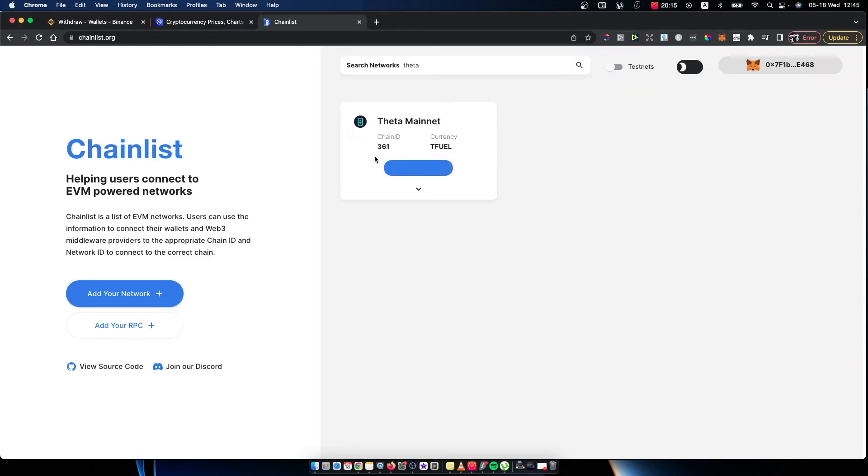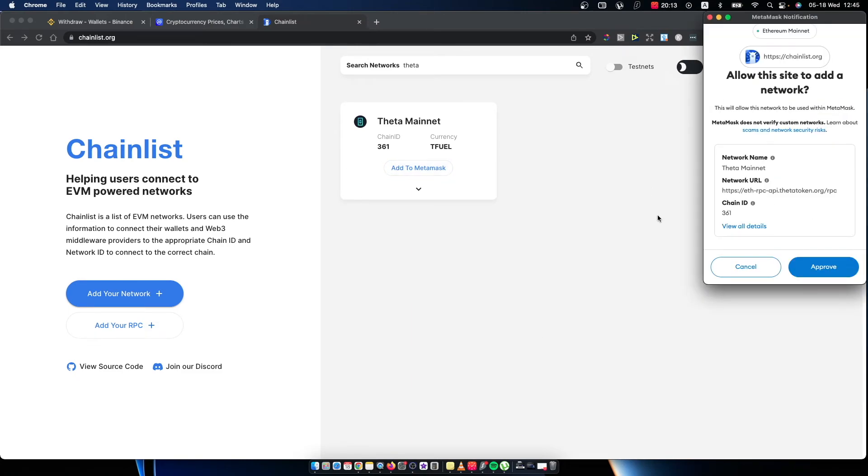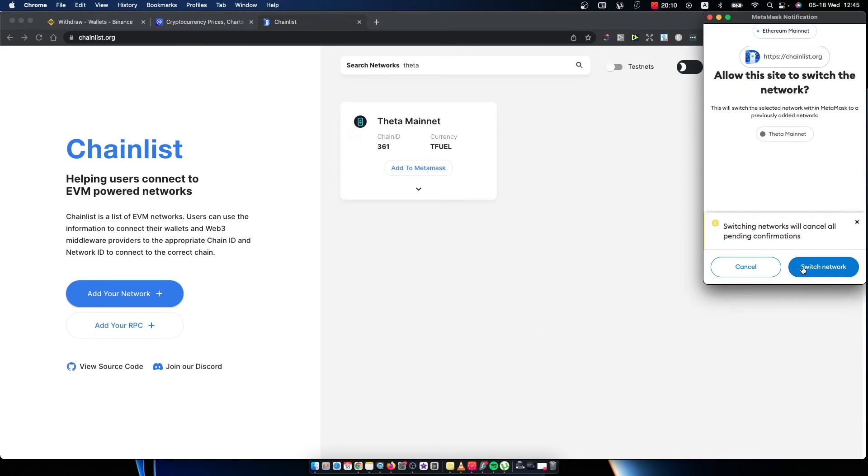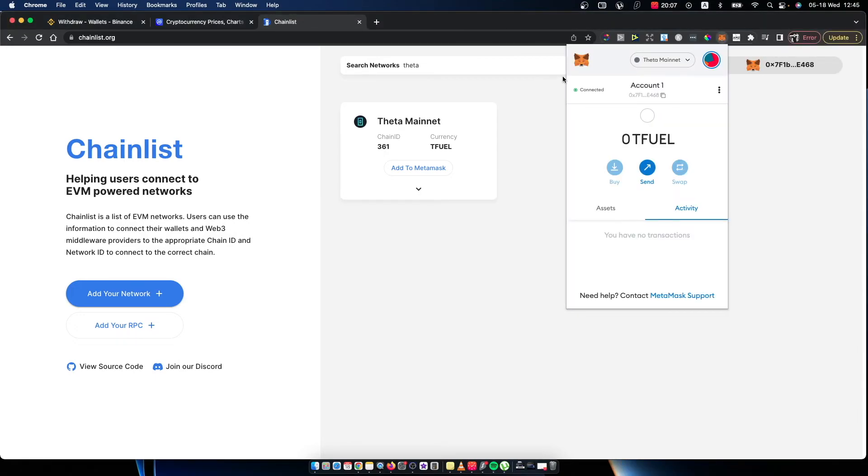And if I press add to MetaMask, as you can see here, you need to press approve. And as you can see here, I have Teta mainnet on my MetaMask wallet.